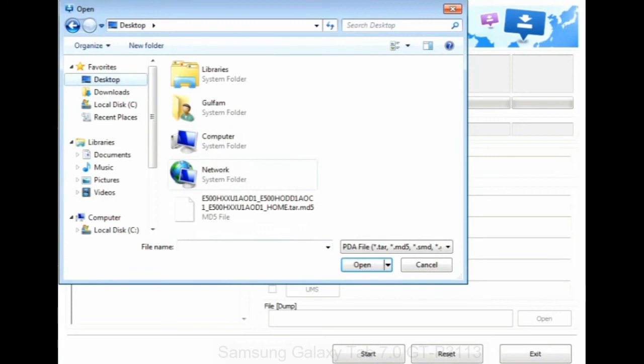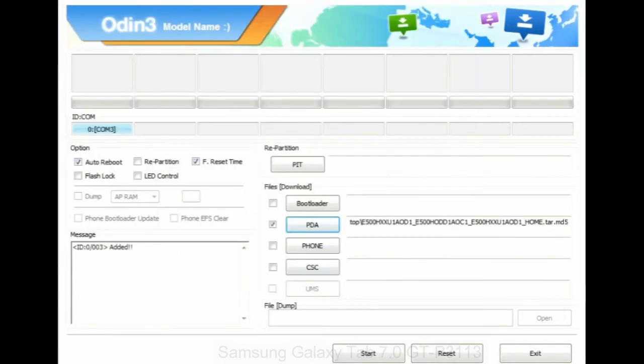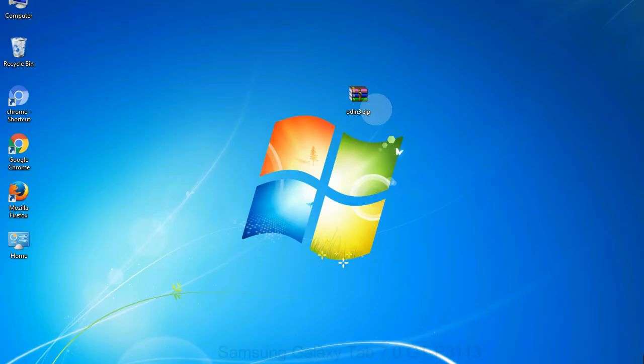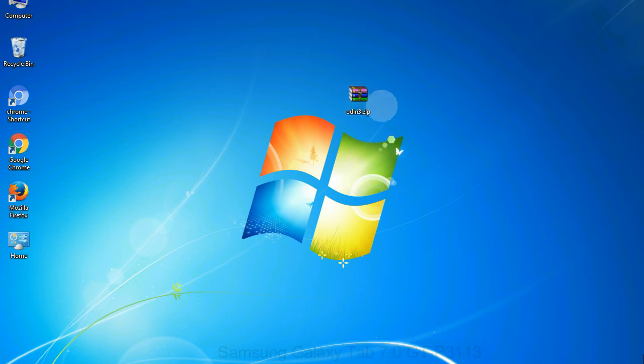Or if the firmware package had multiple files, click on PDA button, then browse and select the file that has code PDA in its name. Click on phone button and select the file that has modem in its name. Click on CSC button and select the file with CSC in its name. Skip any files that you did not find in the package.